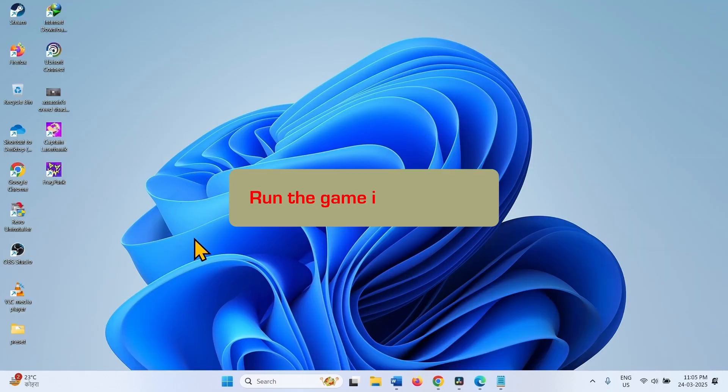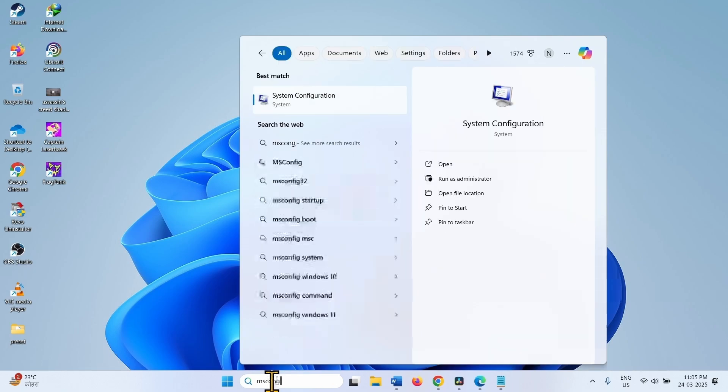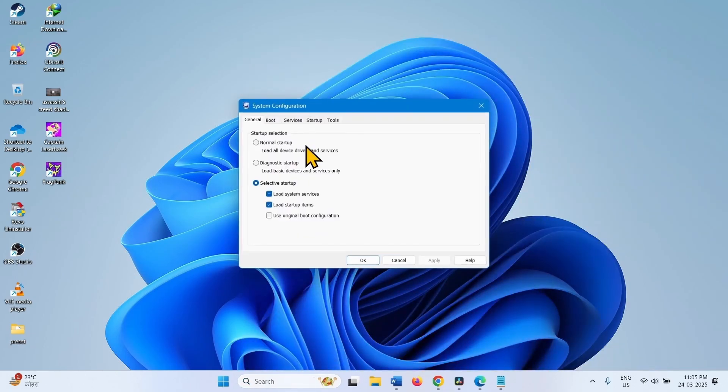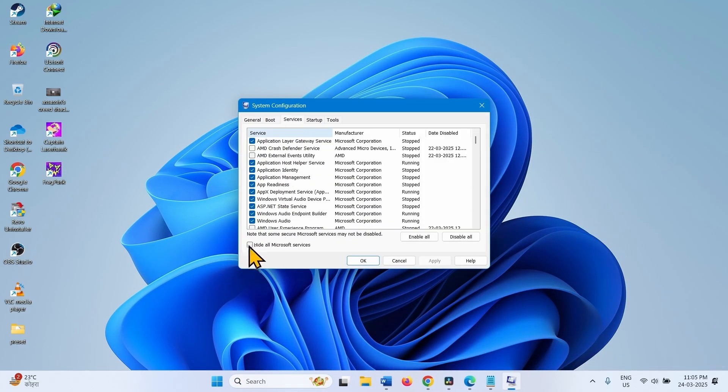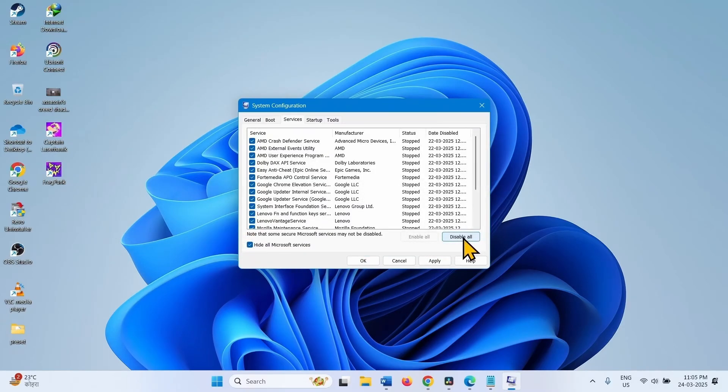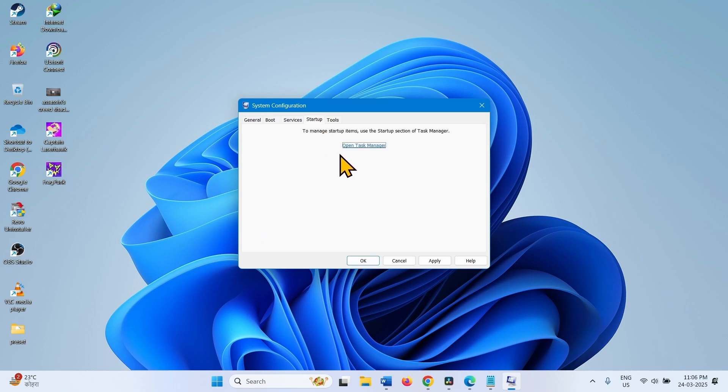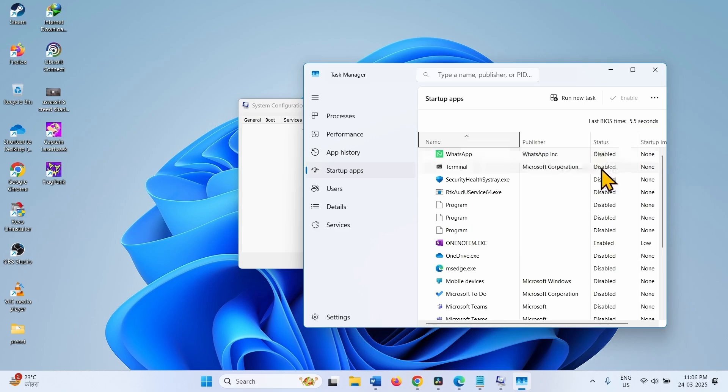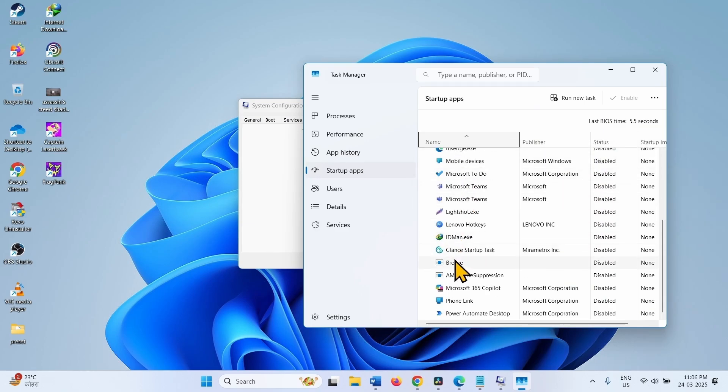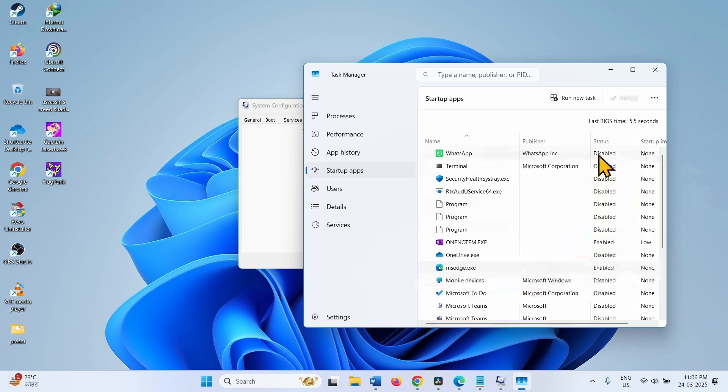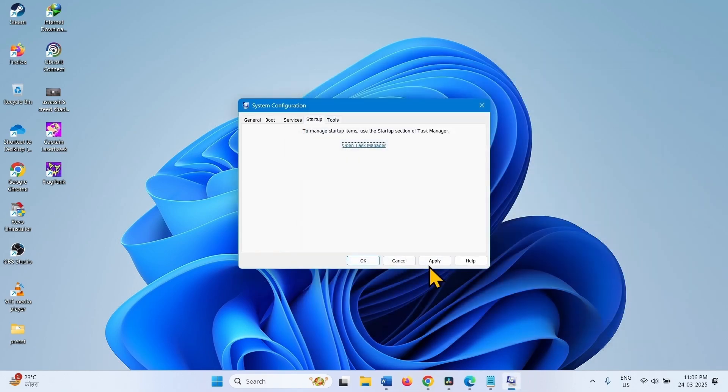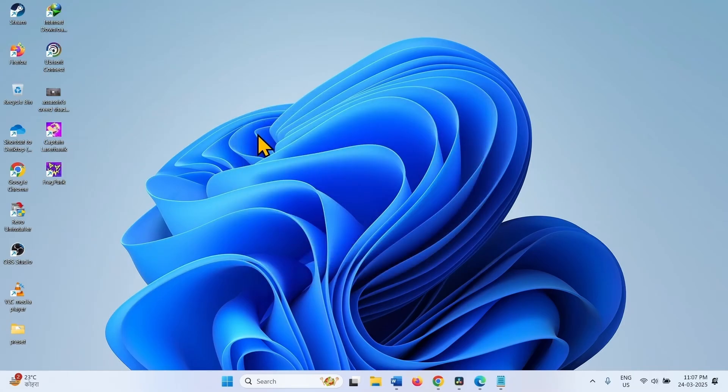Run the game in Clean Boot. Click on Search. Type msconfig. Select System Configuration. Go to the Services tab. Check the option for Hide All Microsoft Services and click on Disable All. Then go to the Startup tab. Click on the link Open Task Manager. Make sure that all the programs are disabled. These are the Startup programs. If anyone is enabled, right-click on the program and select Disable. Then close the Task Manager. Click on Apply and click on OK. Select Restart here. Then try to open and play the game.